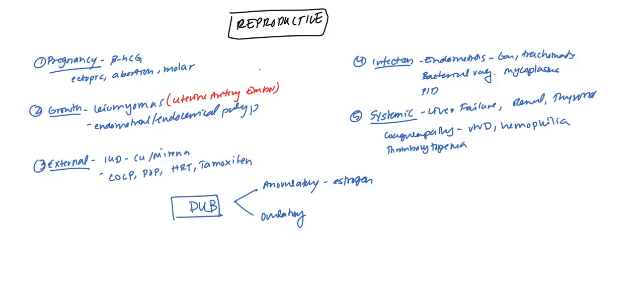If you don't have that, estrogen keeps building up, the endometrial wall gets thick and thick and thick and finally it sloughs off. And so that can be a very common cause of dysfunctional uterine bleeding.